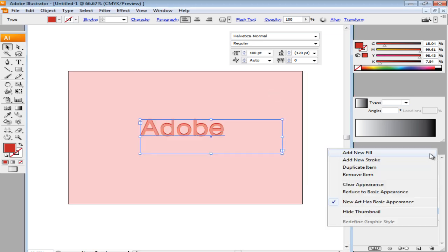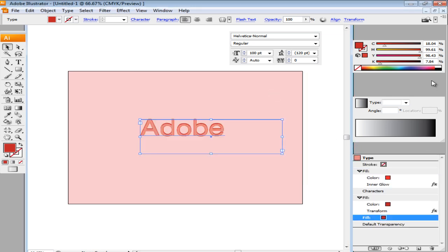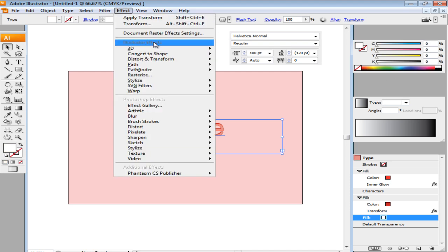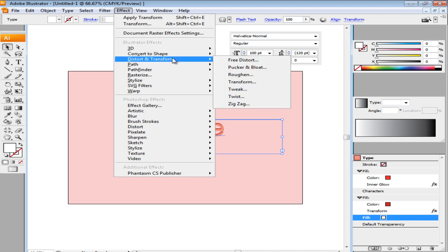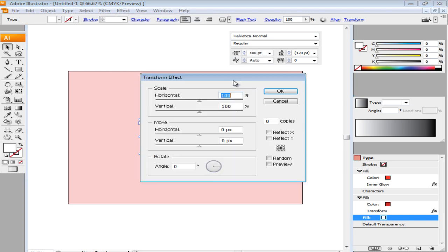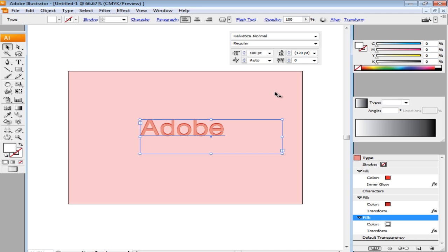Add another fill and choose White for the color fill. Add the same Transform effect by going to the Effect menu, moving over Distort and Transform and choosing the Transform option. In the Settings window, change the vertical move to minus 2px and click on the OK button.